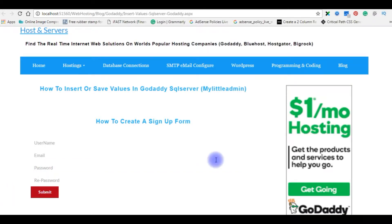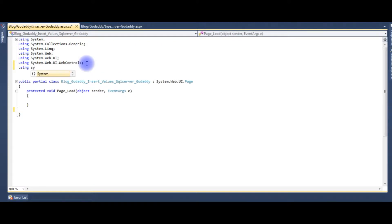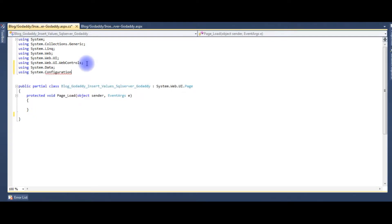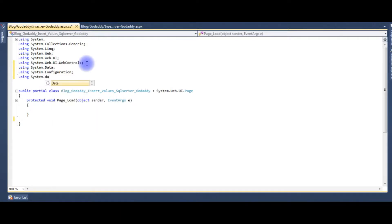Now for the second step, we need to write code to insert values into My Little Admin of GoDaddy SQL Server. Let's go back to the ASP.NET code-behind. The first thing we need to do is import the namespaces: using System.Data, using System.Configuration, and using System.Data.SqlClient.